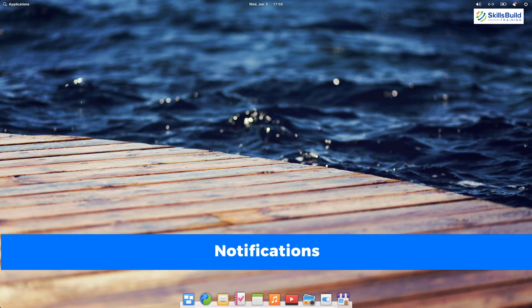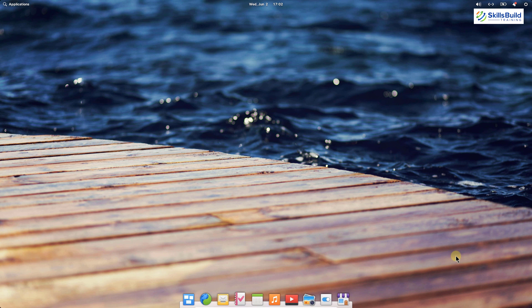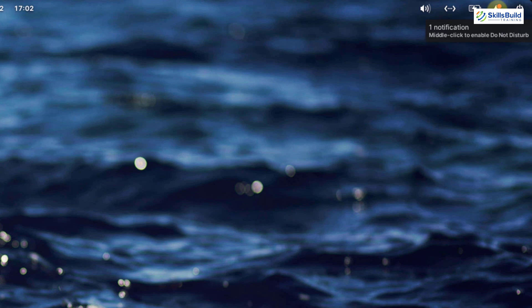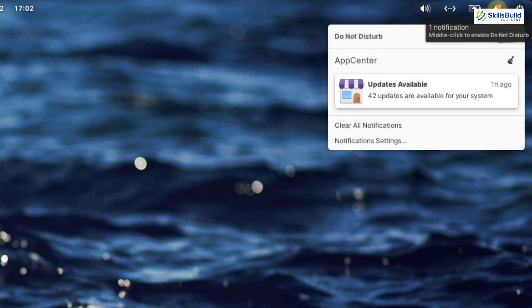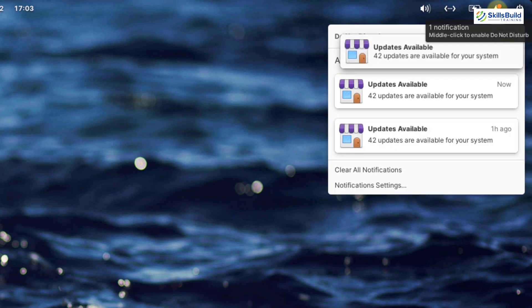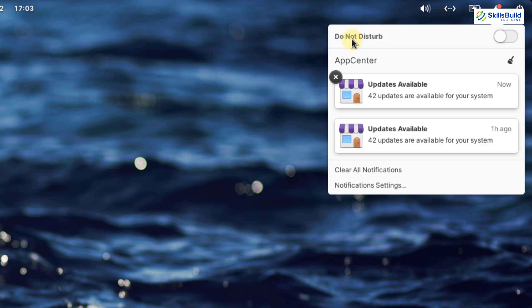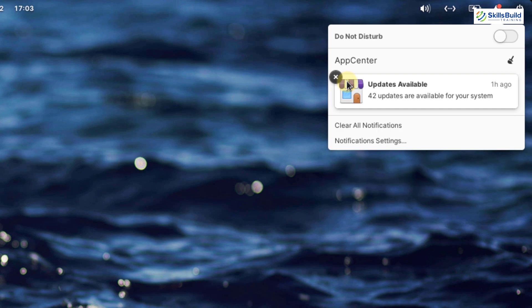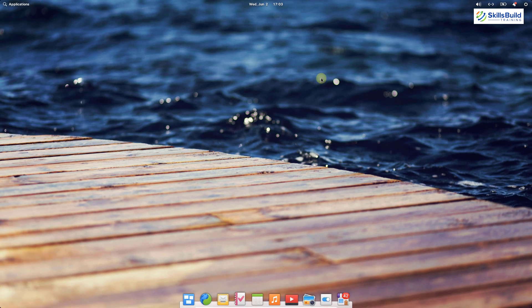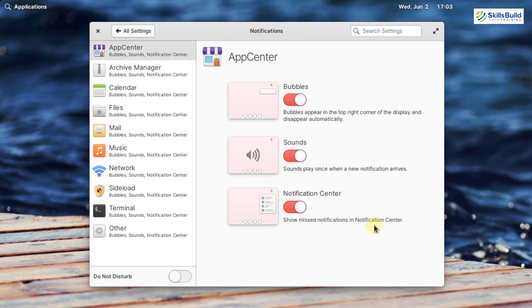Now let's talk about notifications. The notification center has been revamped. We have a bell icon here — just click on it. In most Linux distros, notifications appear in text form, but now we have them organized in sections. If you want to dismiss a notification, click the cross button. Clicking on a notification will take you to the place it came from. Down here we have notification settings which allow you to do some customization with respect to notifications.